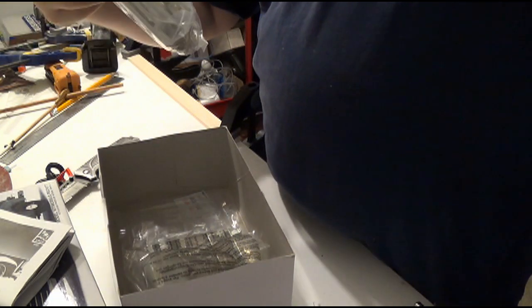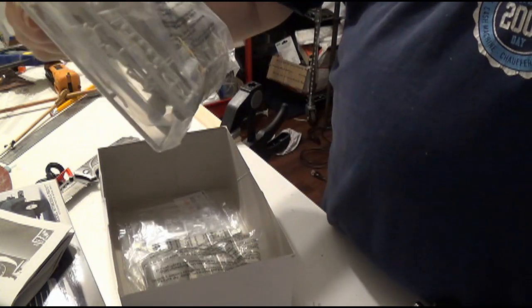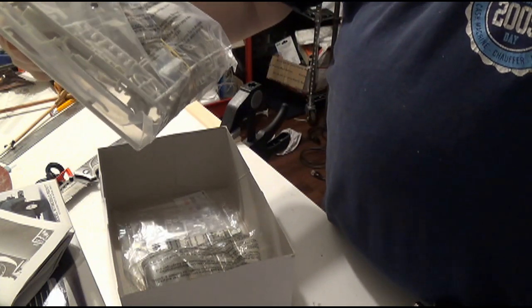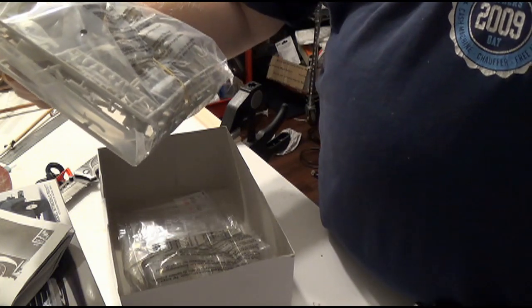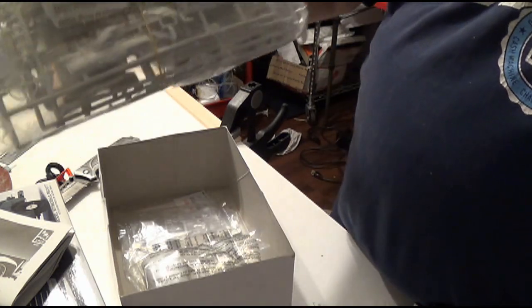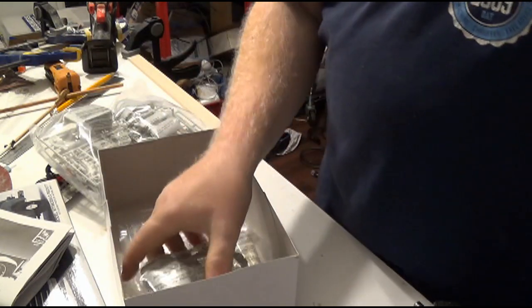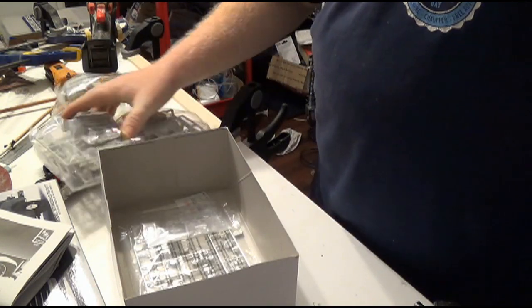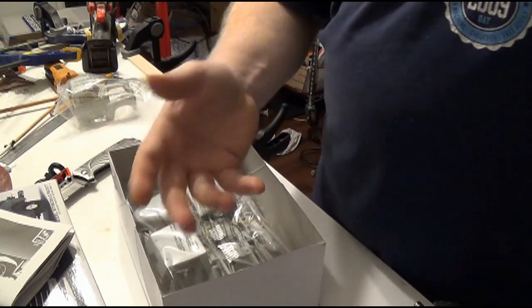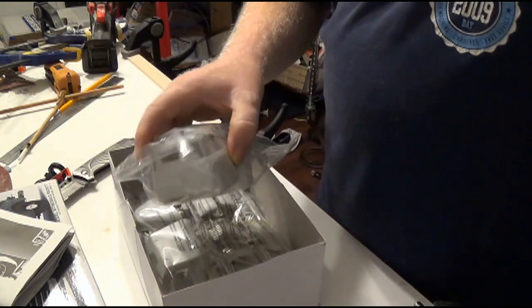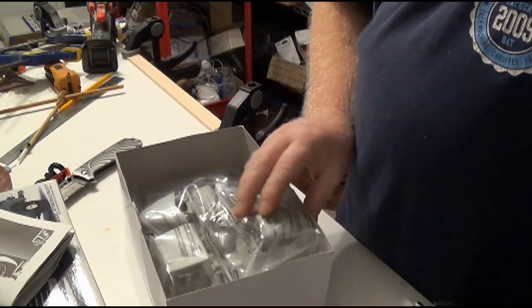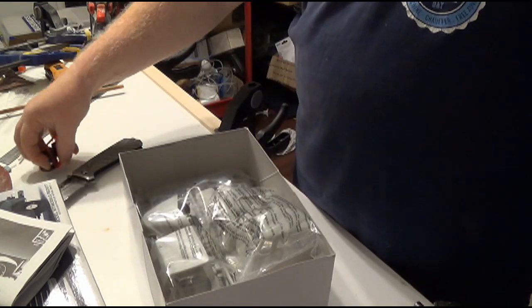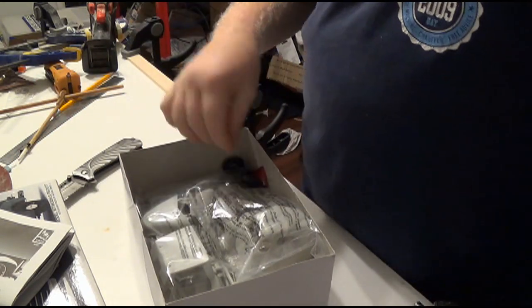This right here has the radio delete molded into the dashboard. Whereas there are some decals out there that actually has the radio. I am not interested in putting, making it look like it had a radio. I was never interested in the radio when I had the trucks. So I am not going to do that.